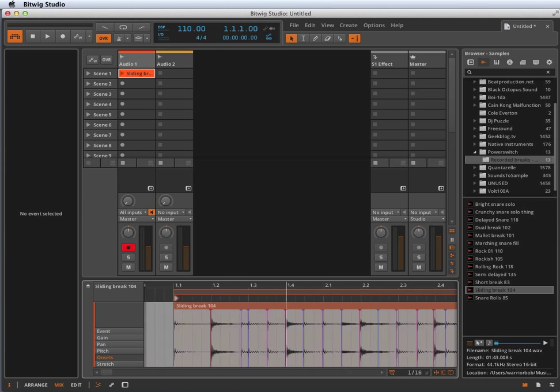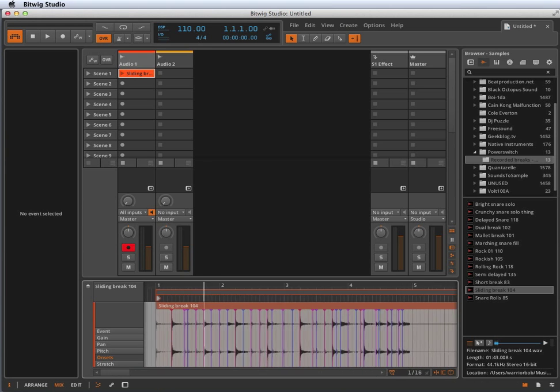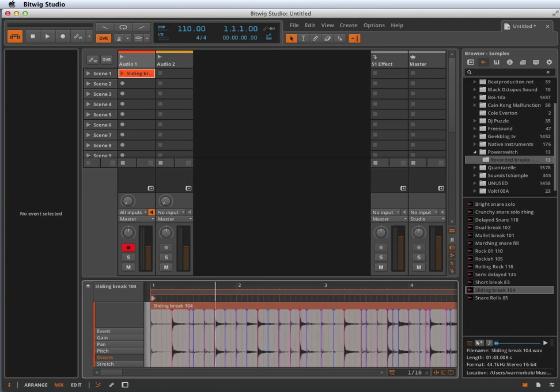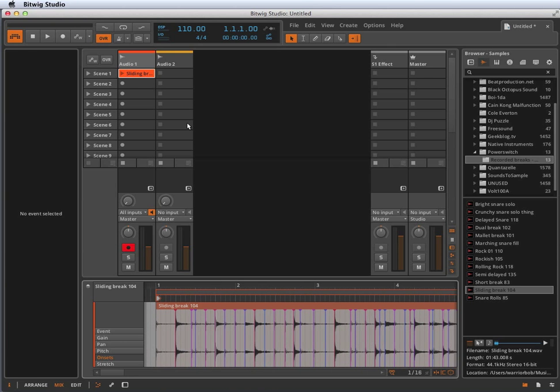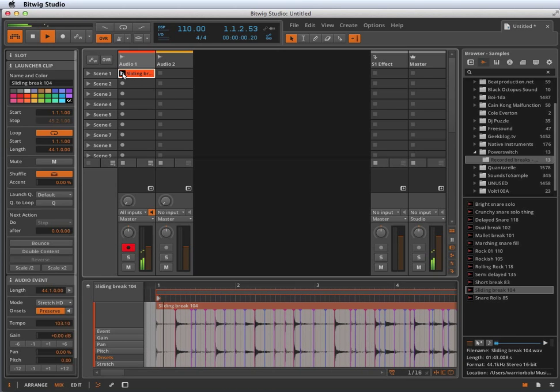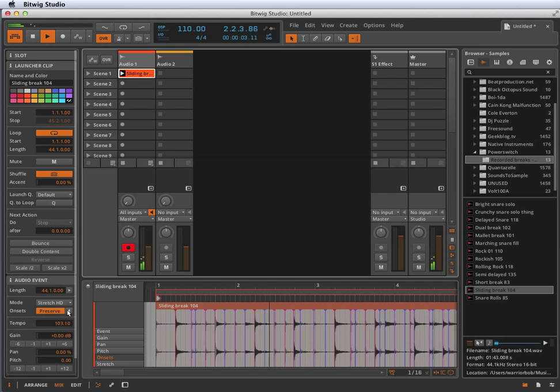And what they do is when you're time stretching, it sounds pretty normal when you're 103 to 110. That's pretty close to the original speed.